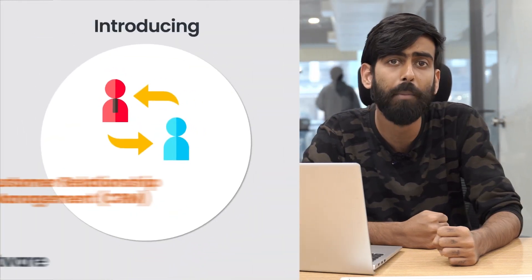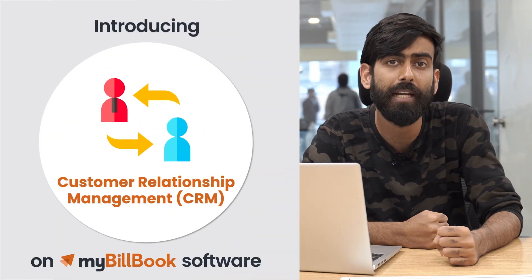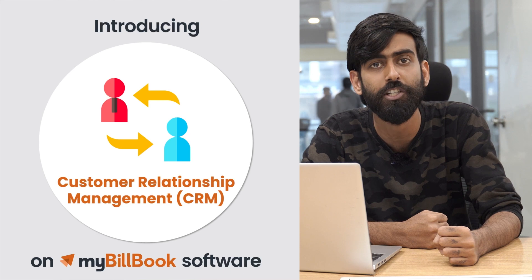Hello everyone, welcome to MyBuildBook channel. My name is Gitansh. In this video we will be talking about our newly built CRM features.